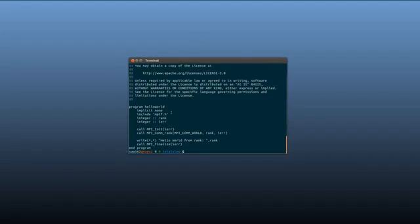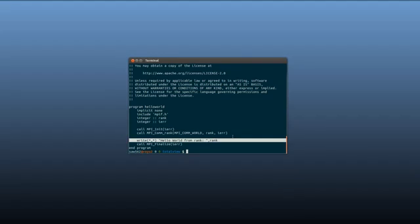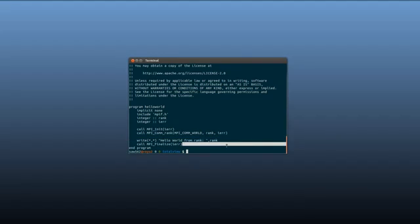So we can see that the program HelloWorld is an MPI program because it's calling MPI in it. And what it's doing is it's getting the current rank and writing HelloWorld from rank, and then it's ending the program.